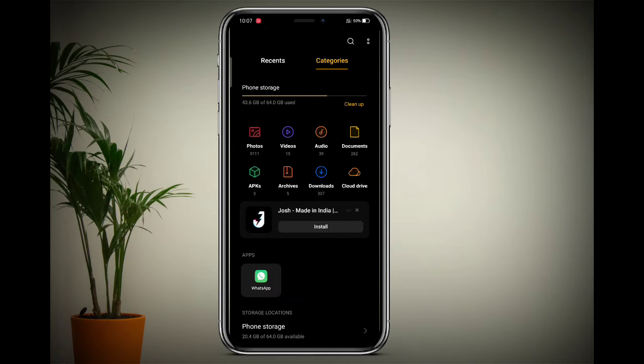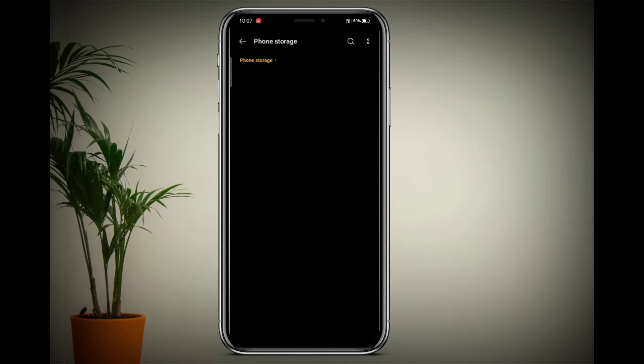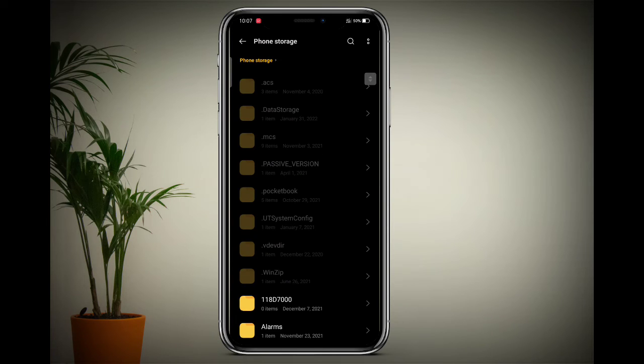After that, click on Phone Storage, open it, and search for the DCIM folder.